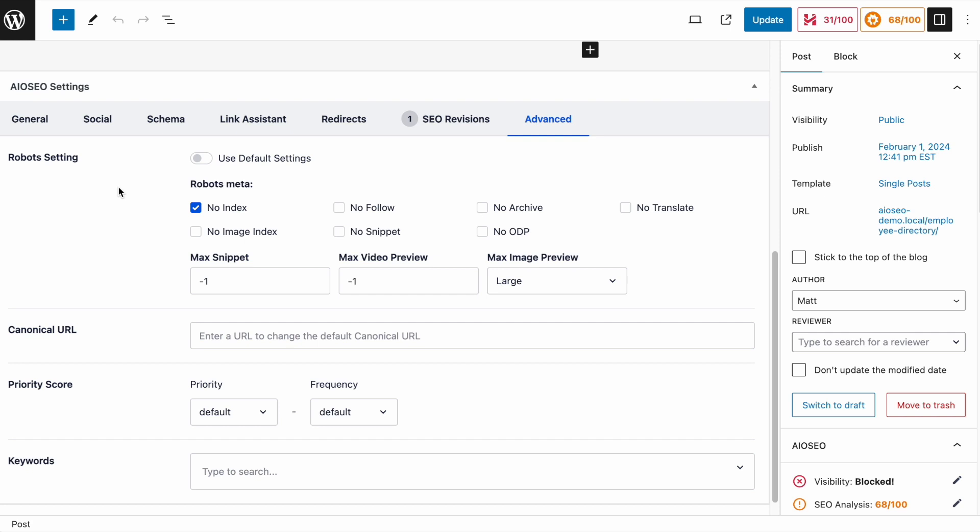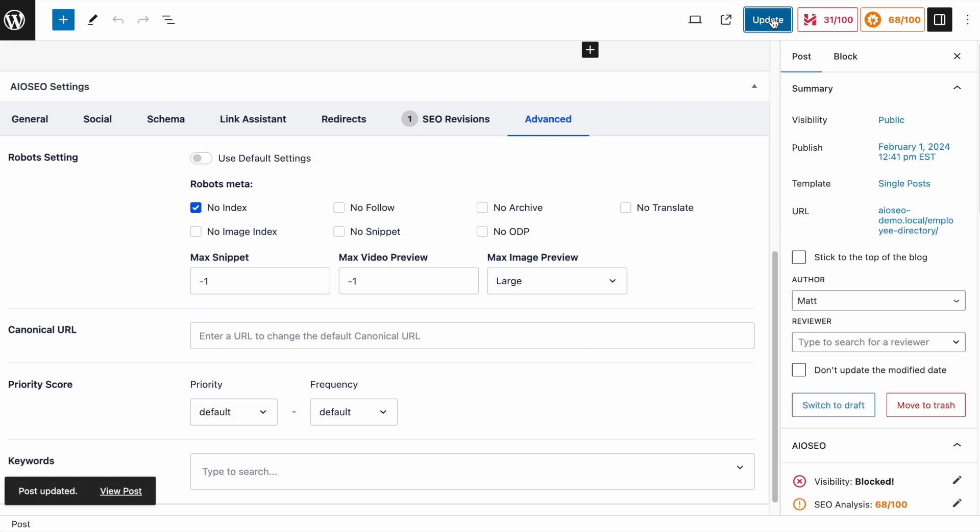So that's all there is to it. If you want to exclude a simple page or post from being indexed, untoggle the switch next to use default settings so you're not using the default settings and then select no index. If you do use the default settings, it's going to use what you have in your robots.txt file. For excluding or giving directives to the search engines for a single piece of content or a specific few pieces of content, using robots meta tags is the way to go. Once you've finished making those changes, click the update button and your changes have been saved.